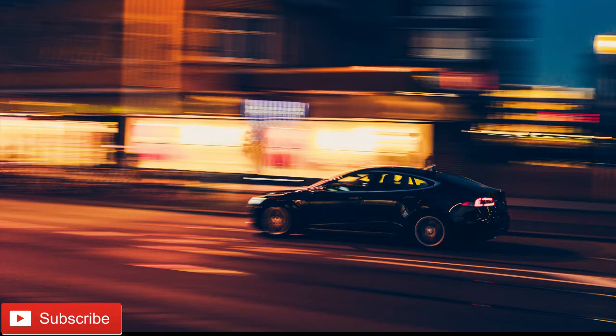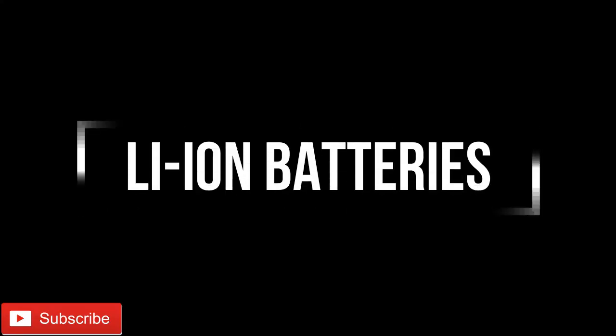In this video we will discuss about lithium-ion batteries. If you are new to this channel, please subscribe to this channel for more interesting videos about electric vehicles.